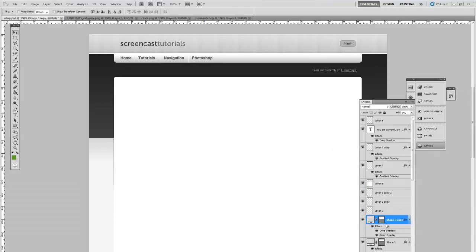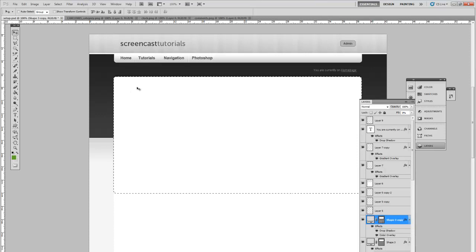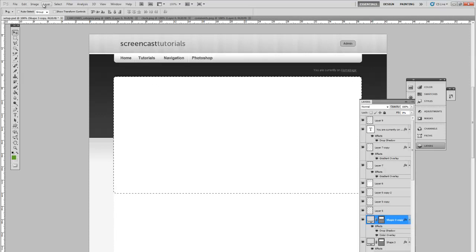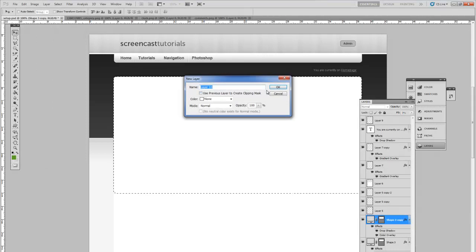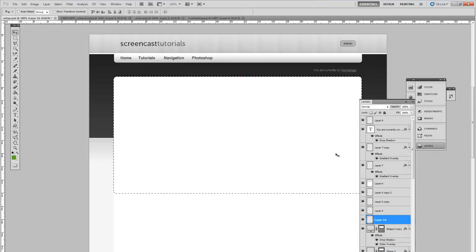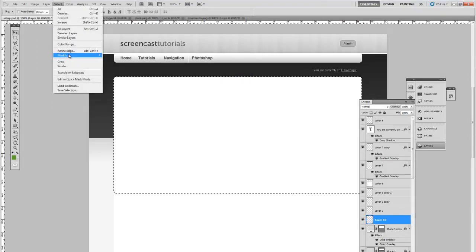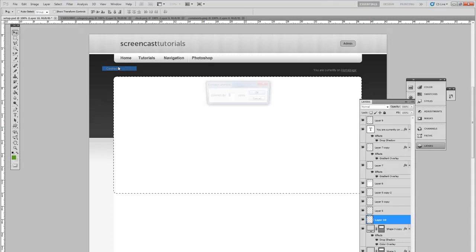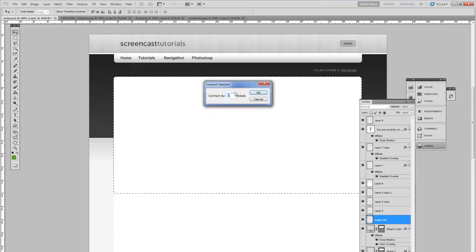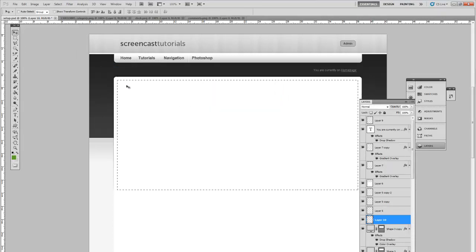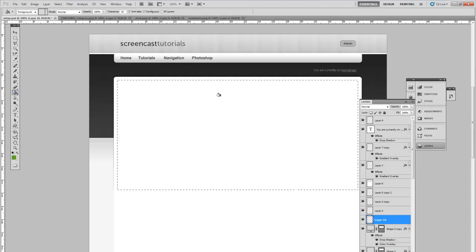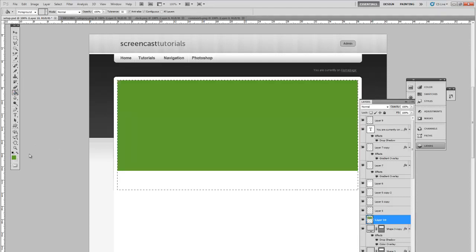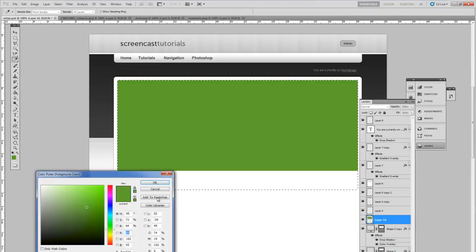The first thing to do is hold control and left click on the shape layer that we created before around the corner. Create a new layer. Go to select, modify and contract by 15 pixels. This reduces the area by 15 pixels, and fill this in with a green color which I have already here.